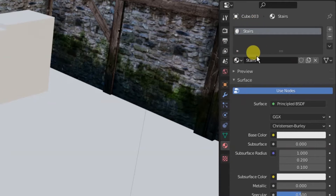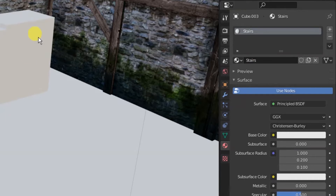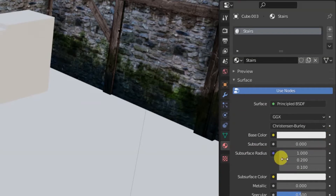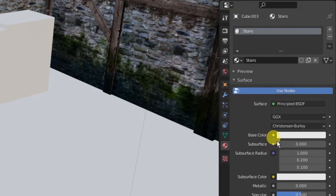We don't even need to open up the node editor or shader tab — we can do it right here. If all you want to do is wrap a texture around something and make a few changes, just click this little yellow button where it says Base Color.